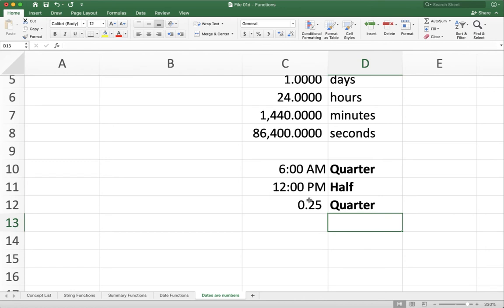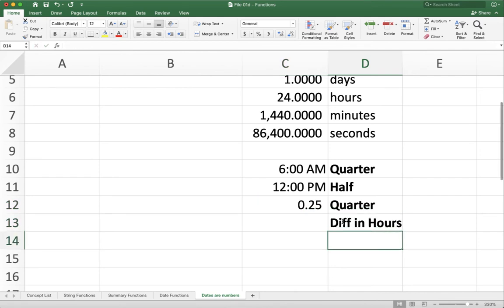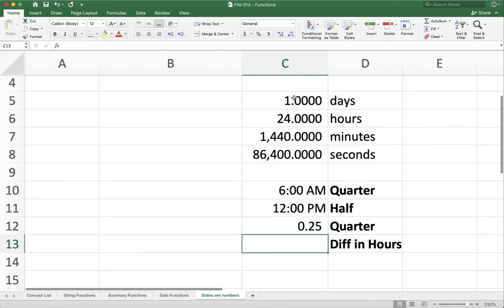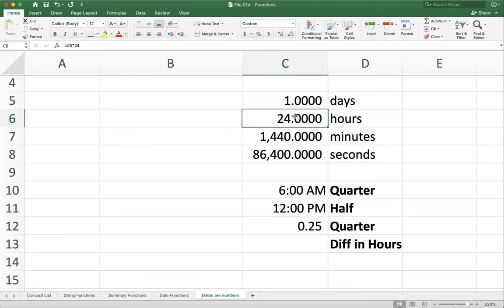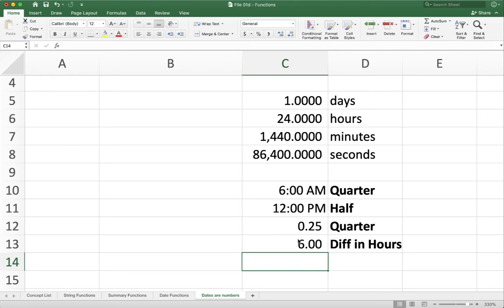But what if I want to know how many hours are between the two here? Well, if I know it's a quarter of a day, but I want the difference in hours, you have to think, well, how do you convert from days to hours? Well, just like I did up here. I turn one day into 24 hours by multiplying it by 24. Same thing here. If I've got a quarter of a day, and I multiply it by 24 hours, because again, I'm turning from days into hours, you'll see that the difference is 6.